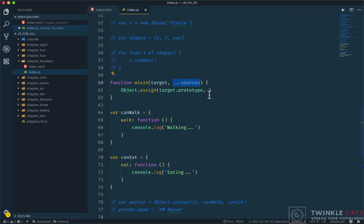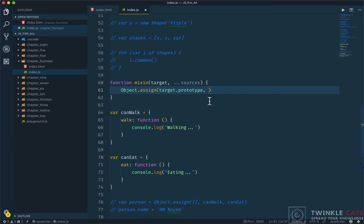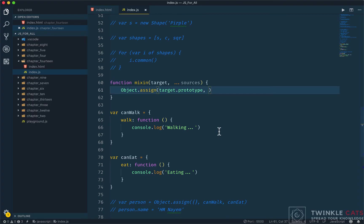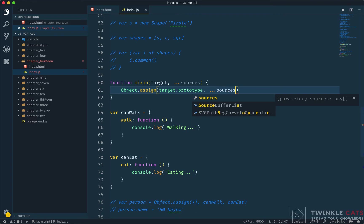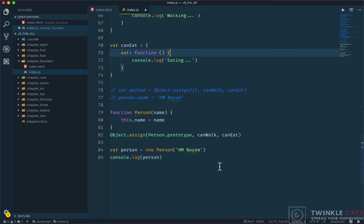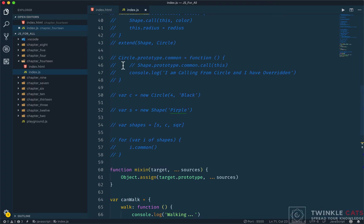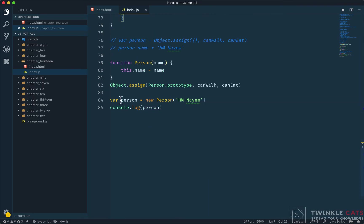The sources accept individual values. We use the rest operator - three dots. This collects all arguments that are passed as individual objects into an array. The spread operator also uses three dots but works differently. The sources parameter will contain all the source objects.